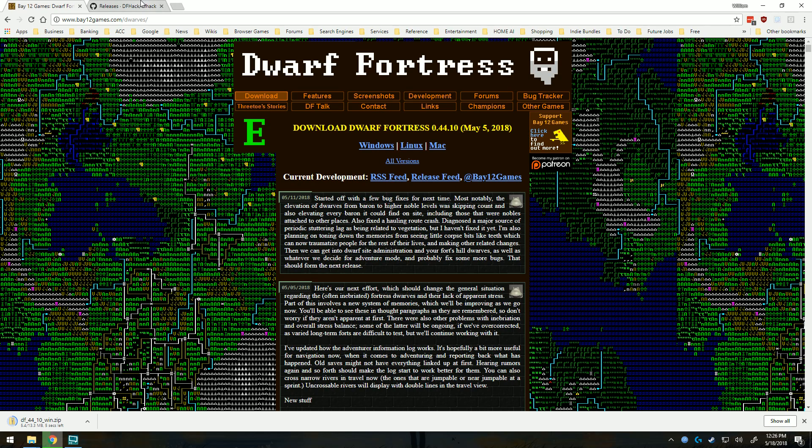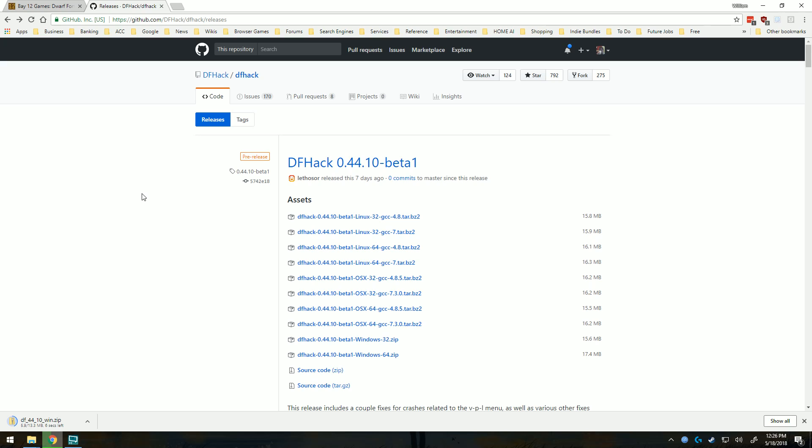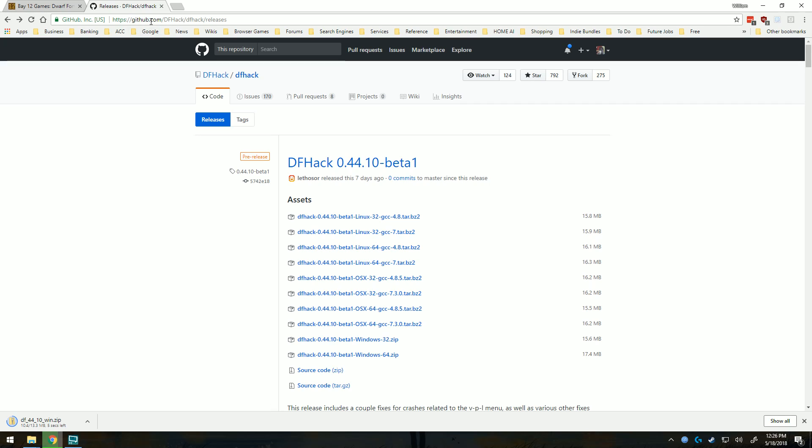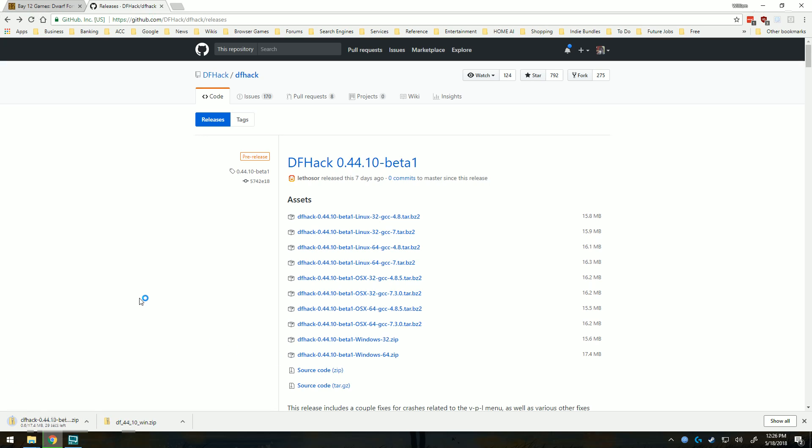We'll go ahead and come over here, and I'm using a 64-bit version of Windows, so I'm going to click the 64-bit version right here. I'm also at github.com/dfhack/dfhack/releases. Both these links will be in the video description as well, so go ahead and click that.